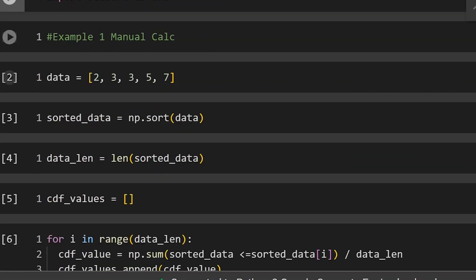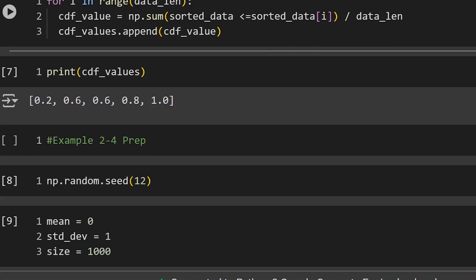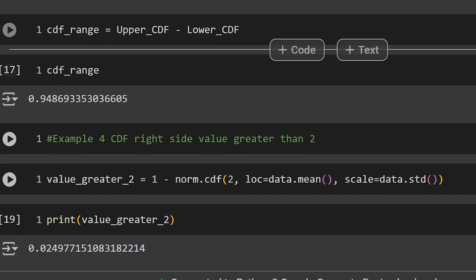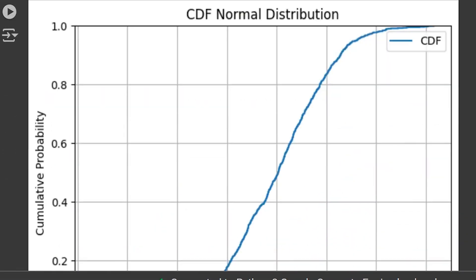In today's video, we're going to be exploring using the cumulative distribution function in Python through a few different examples. Our first one is going to be a manual calculation. Then examples two through four are going to utilize NumPy, and finally we're going to be taking a look at plotting the CDF with the help of Matplotlib and Seaborn.